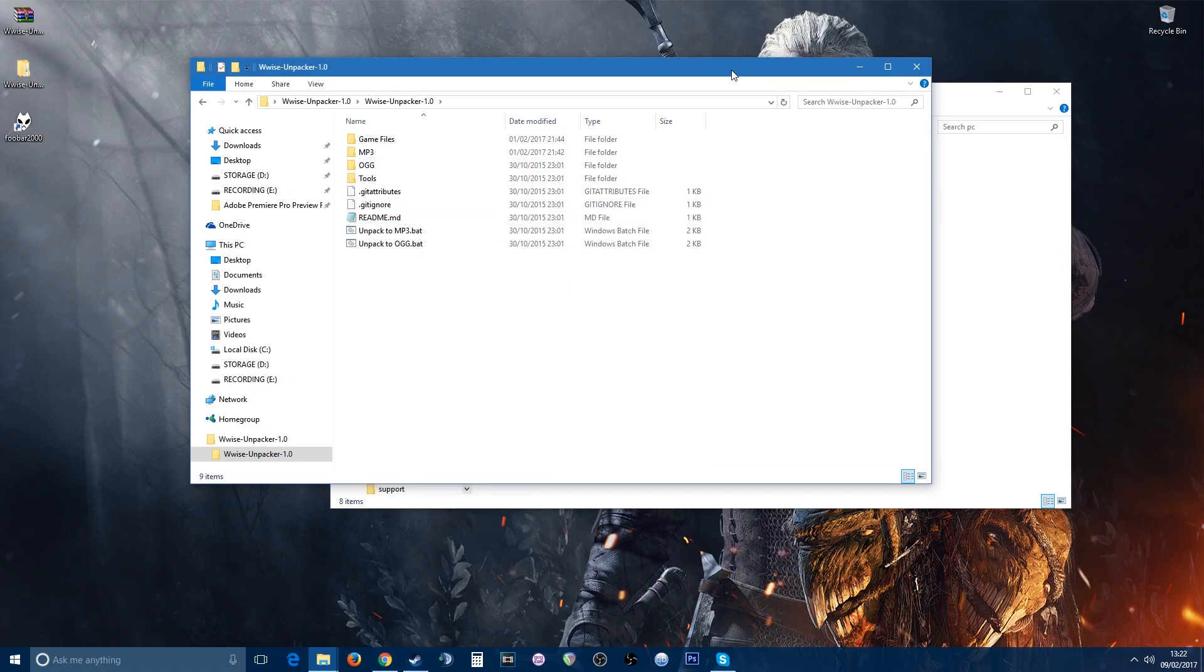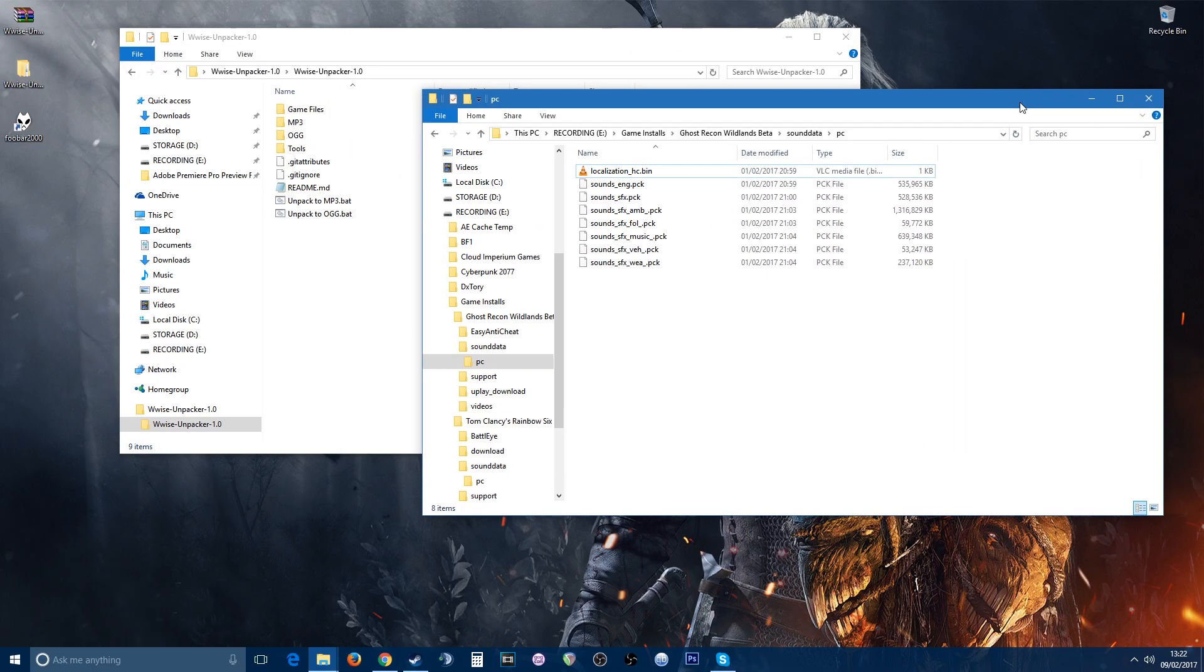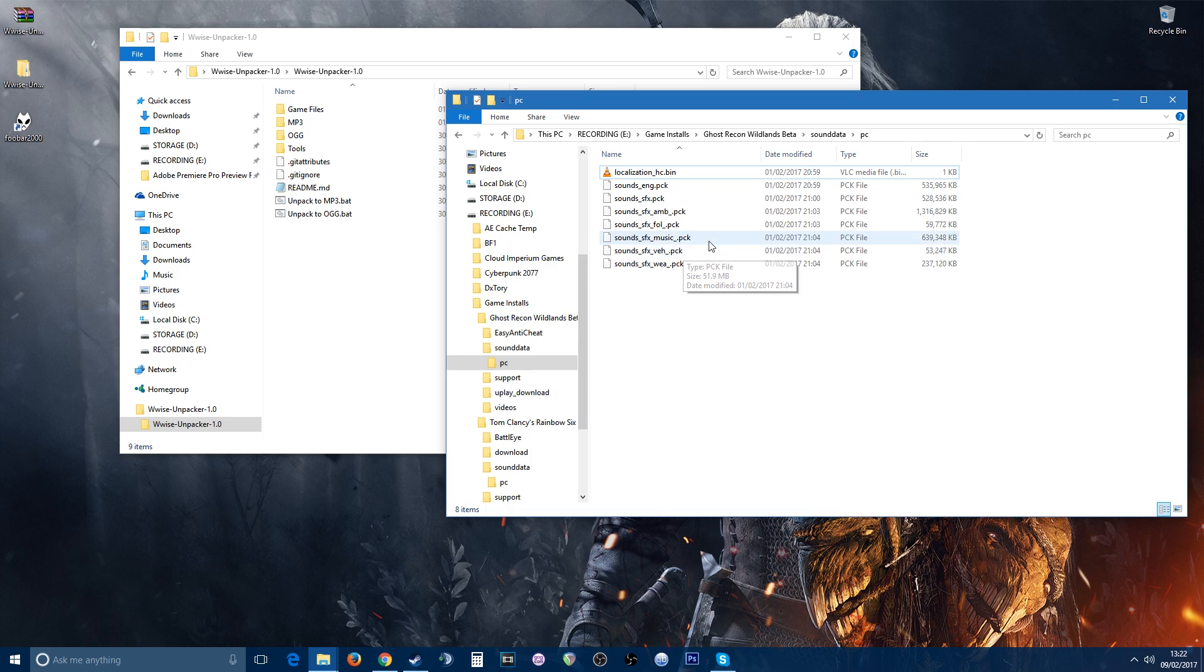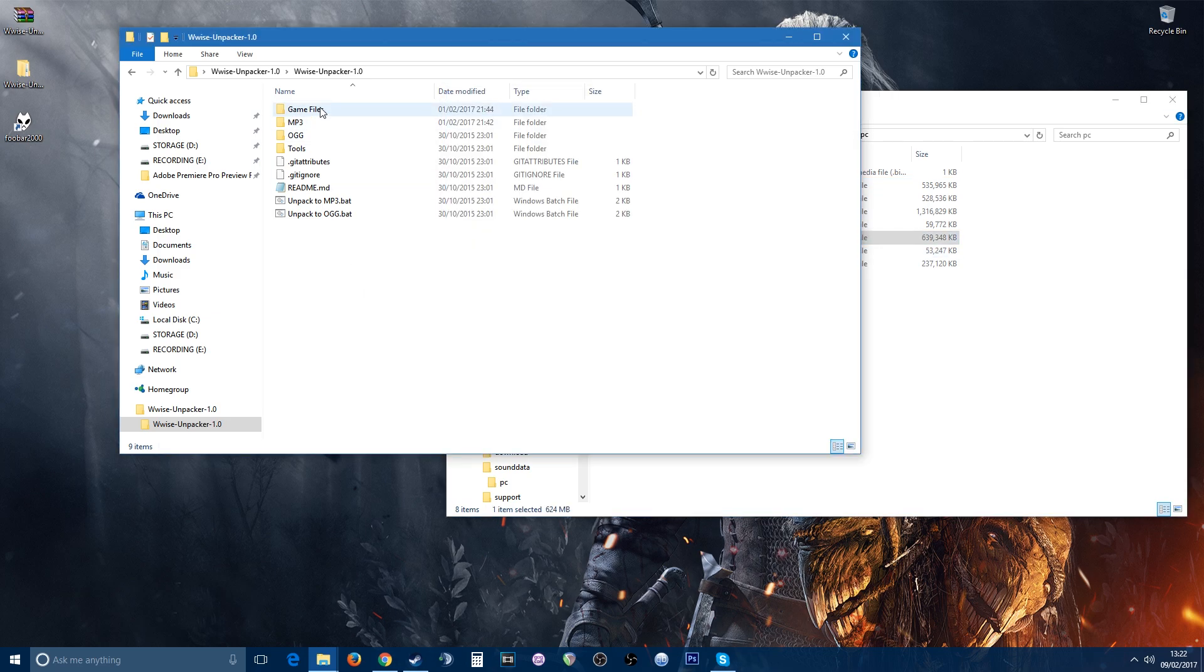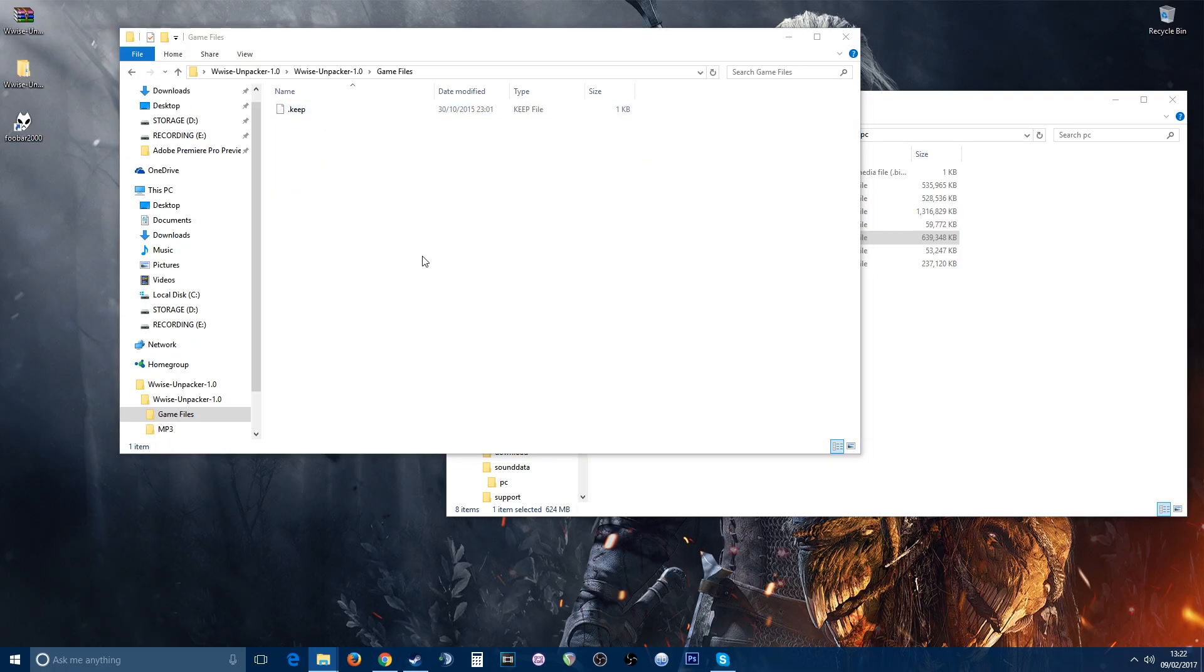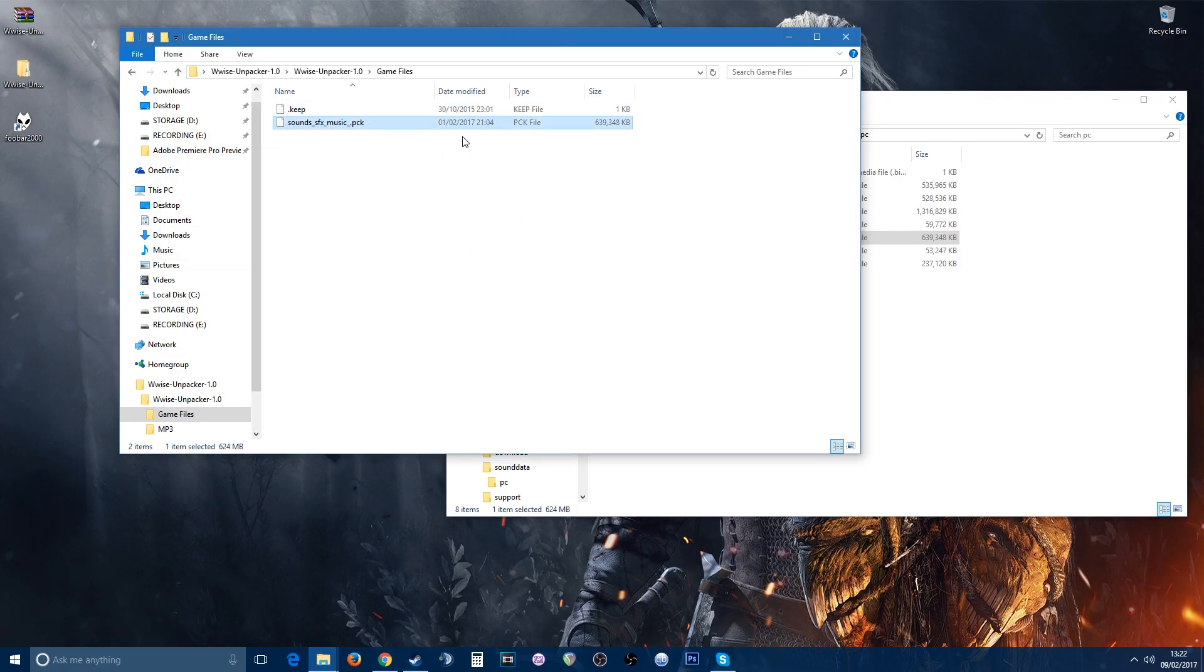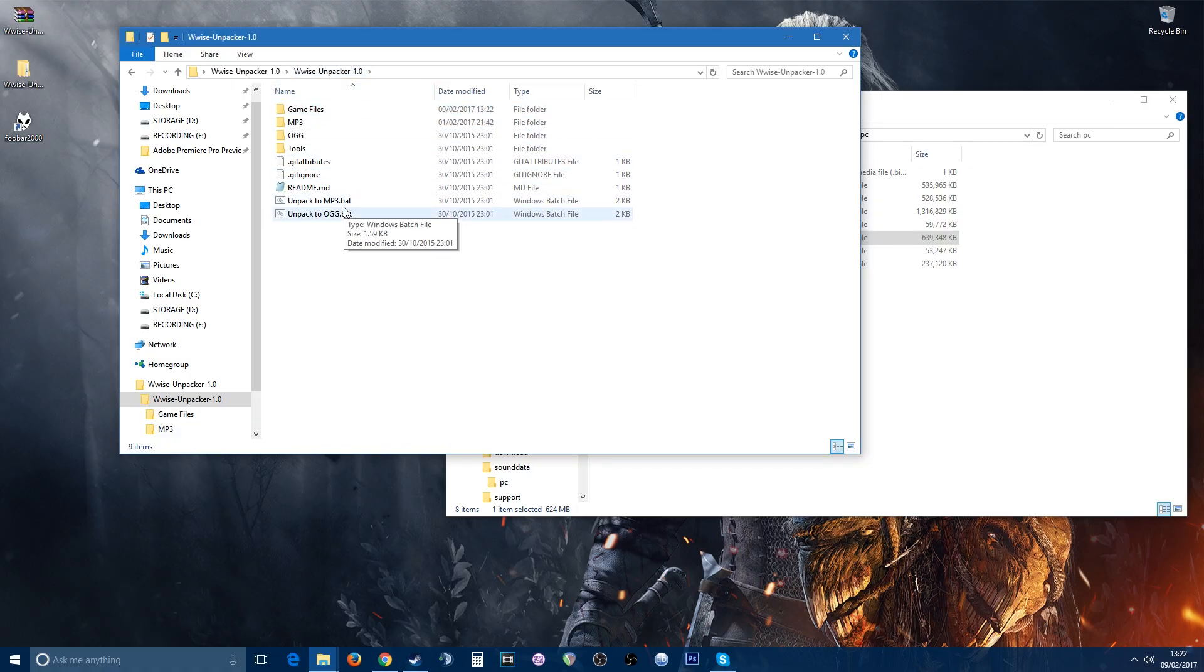What you need to do is choose whichever PCK file you'd like to extract. In this case it will be PCK. Let's take the music one. I'll copy that, paste it into game files, paste it in here, leave it in there. You go back to the main folders.